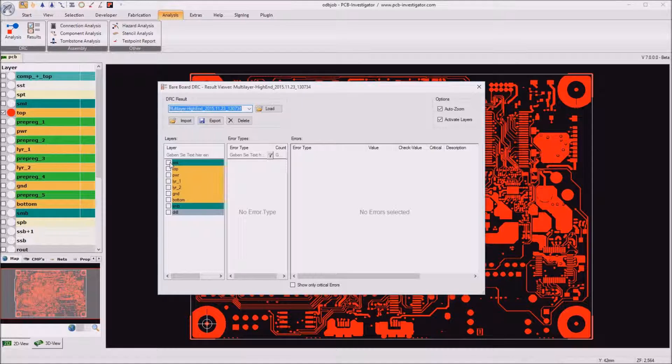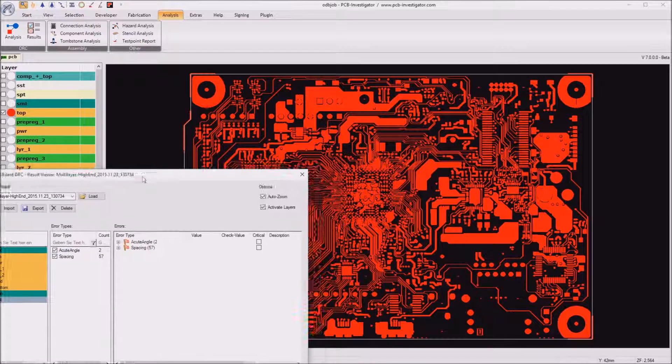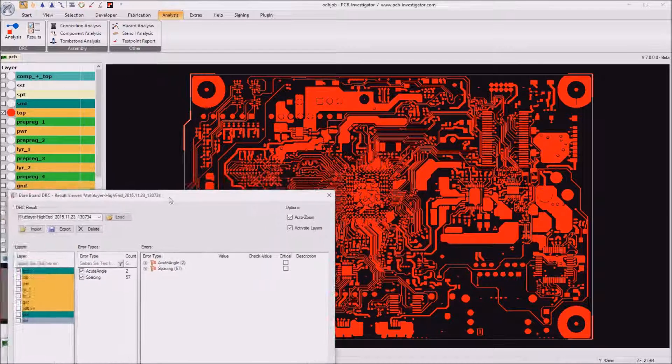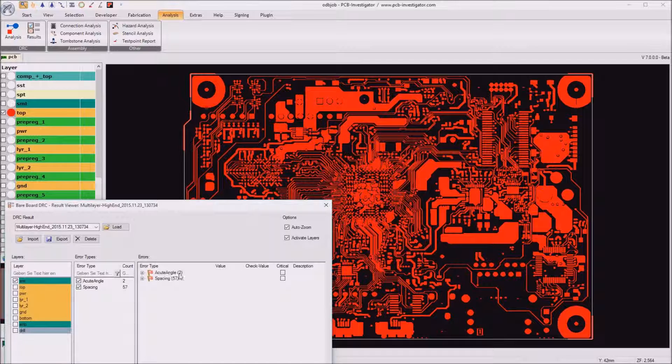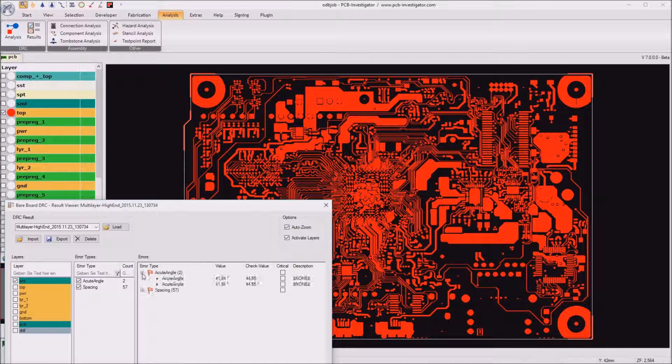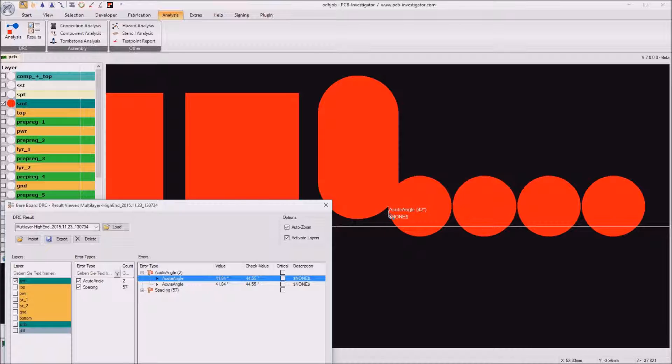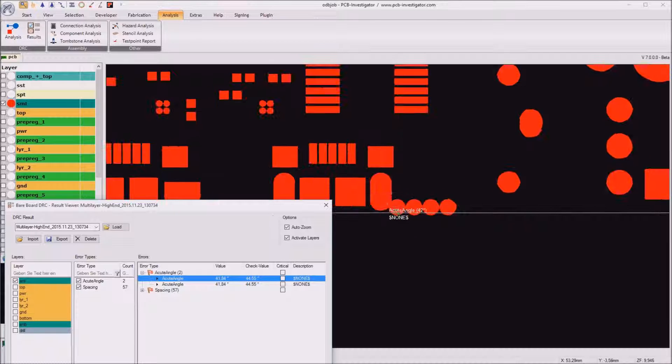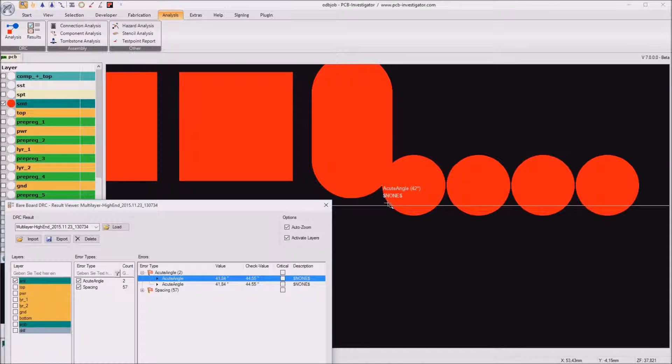First one is the solder mask top and there is one, two errors acute angle so where the angle in the solder mask opening is less than 45 degrees.